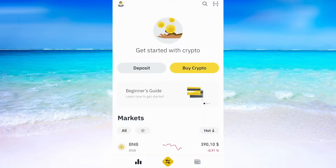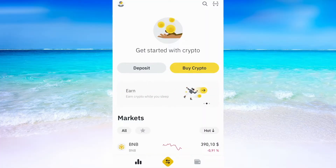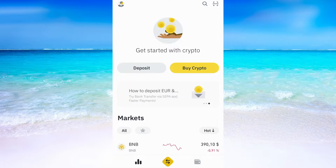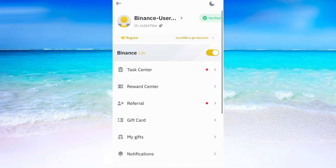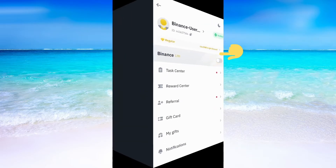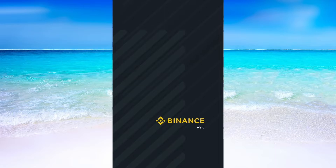What I'm going to do first is to head into the Binance app on my phone. When I'm on my Binance app then I need to click on my profile picture in the top left corner. After that I need to uncheck this right here so that I can get the Binance Pro version instead of the Lite version.